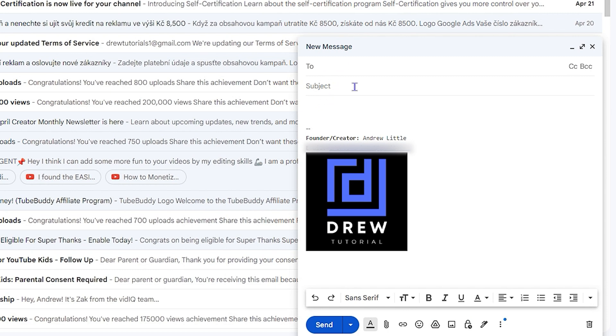From here, you can go ahead and fill in the recipient, fill in the subject, and write whatever you want within the email. But once you're ready to create the draft, all you have to do is simply click on the X.